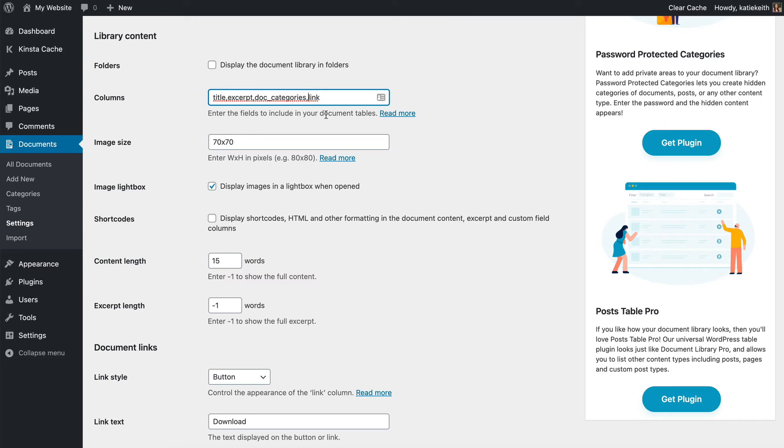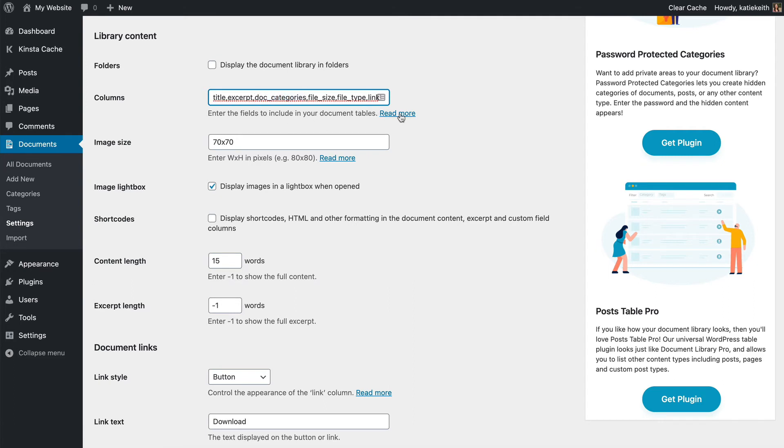Actually, I might add something extra. Let's add file_size and file type. I'll show you the full range of what's possible. So file size, file type, and you put a comma between each one. You don't need to remember all this syntax. Just use the read more link.